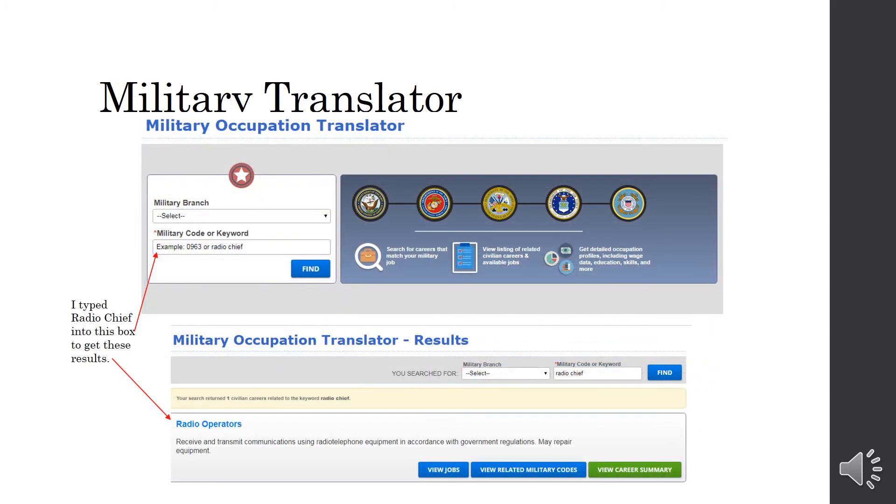Next is the Military Translator. So, this translates your military occupation into civilian. So, for example, I typed in Radio Chief and the results are Radio Operators.